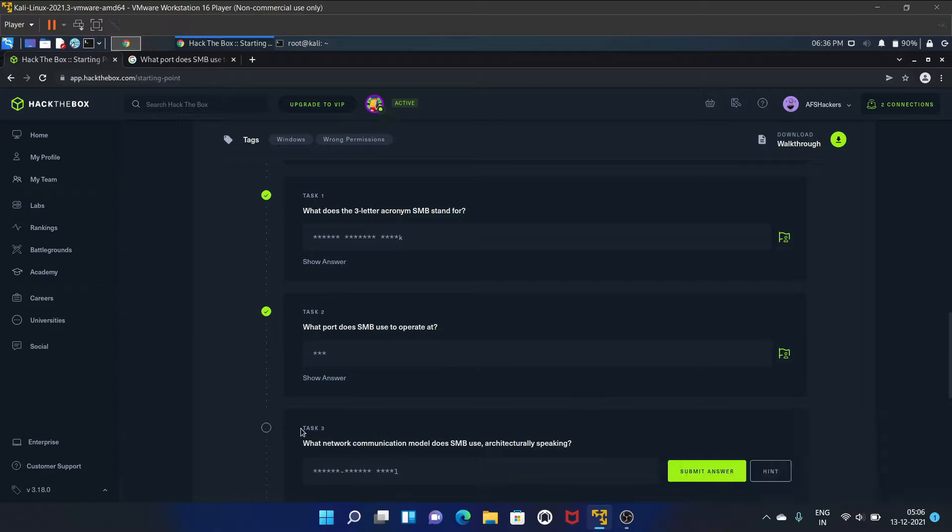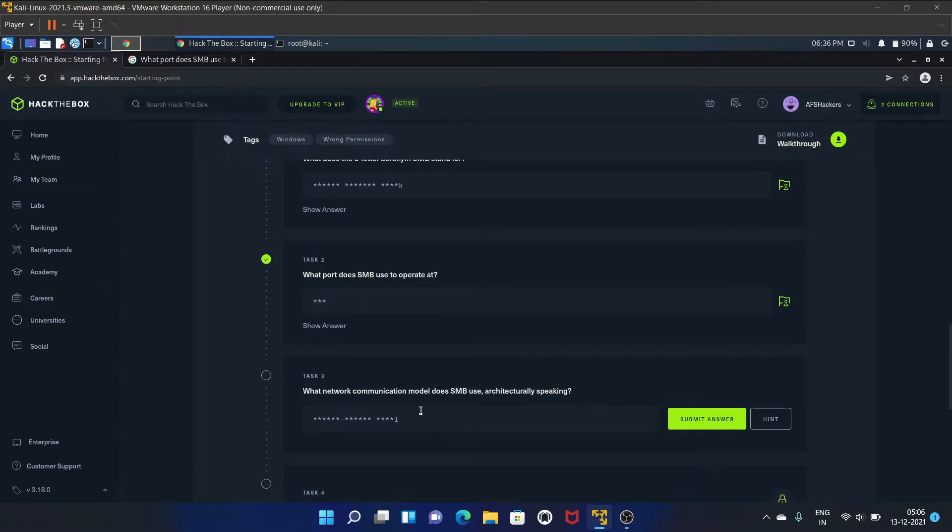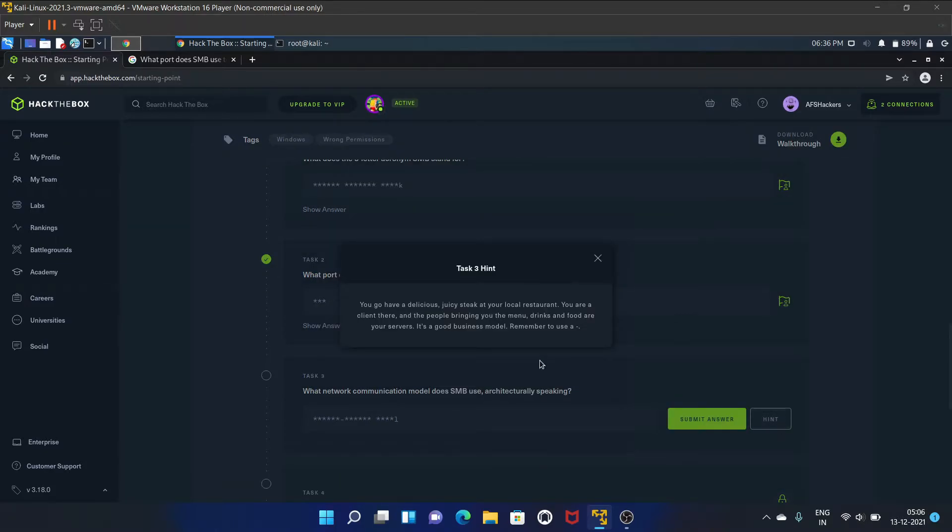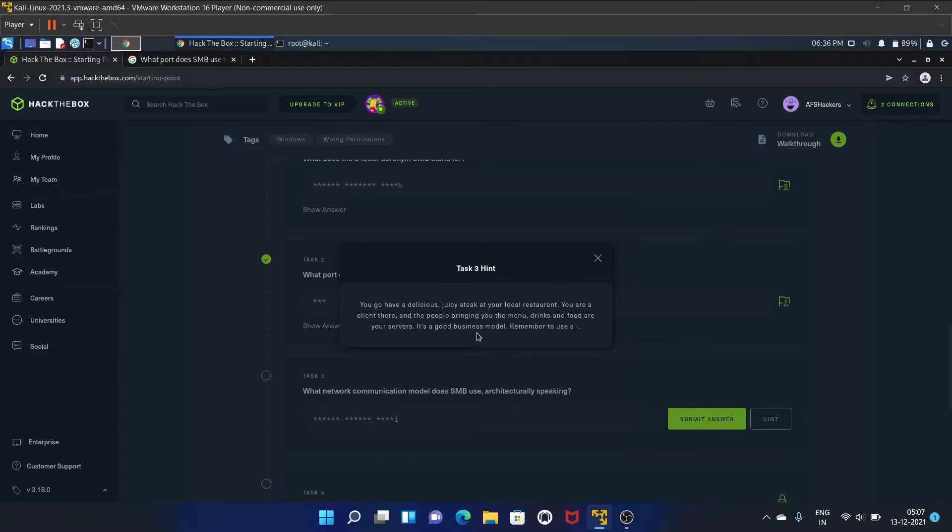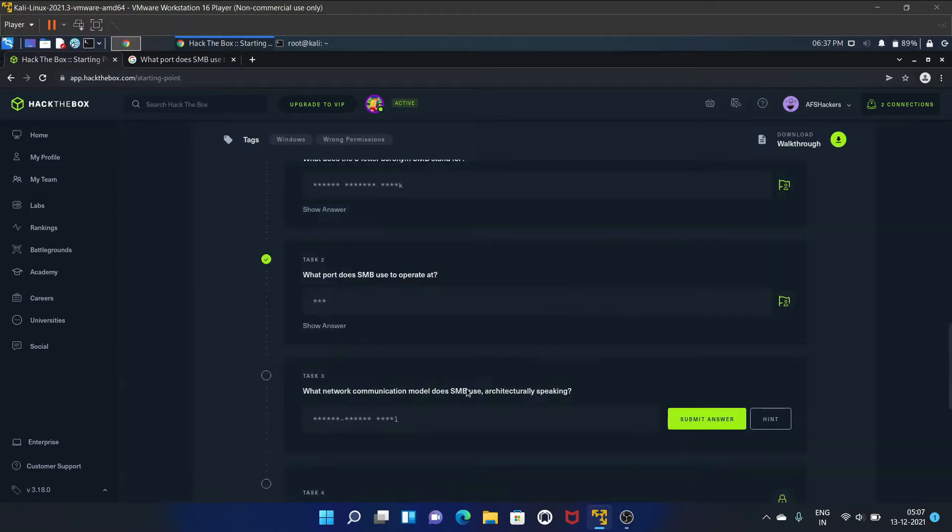Task three is what network communication model does SMB use architecturally speaking? Let's see the hint. You go have delicious juices at your local restaurant, you are a client there and the people bringing you the menu, drinks, and food are your server. So it is client server model.